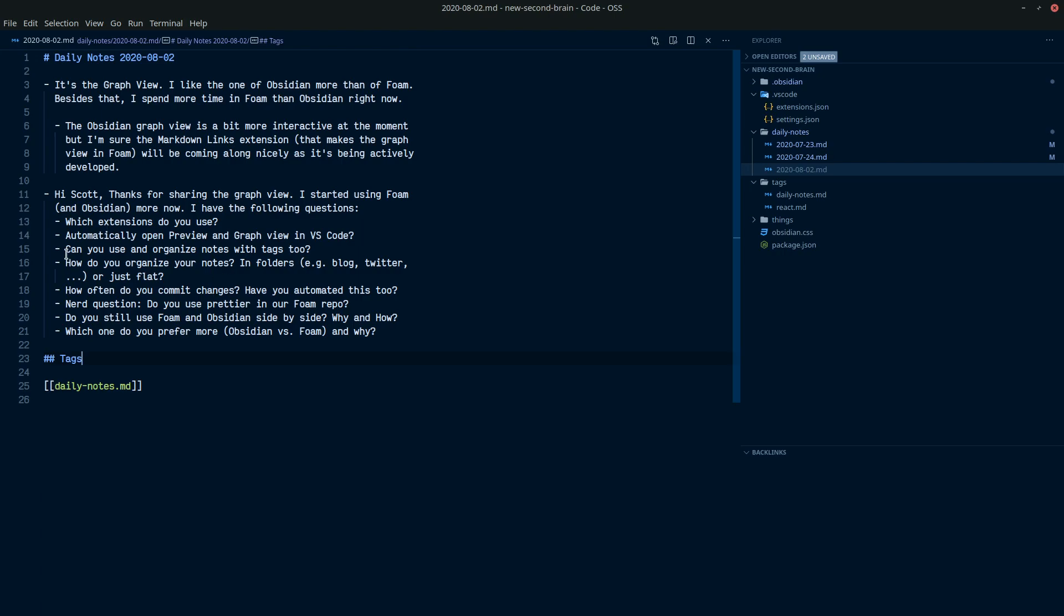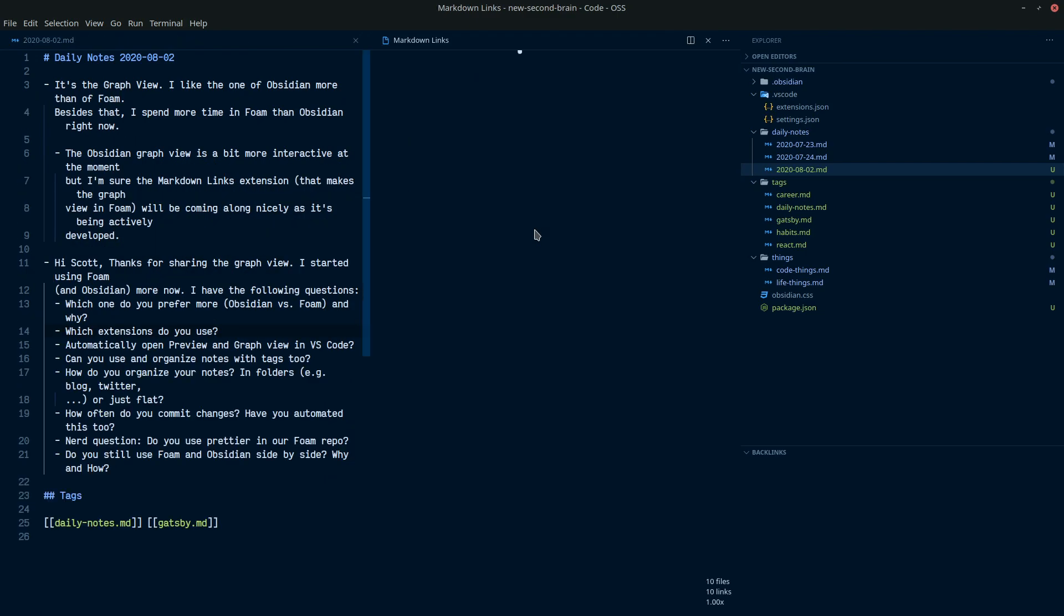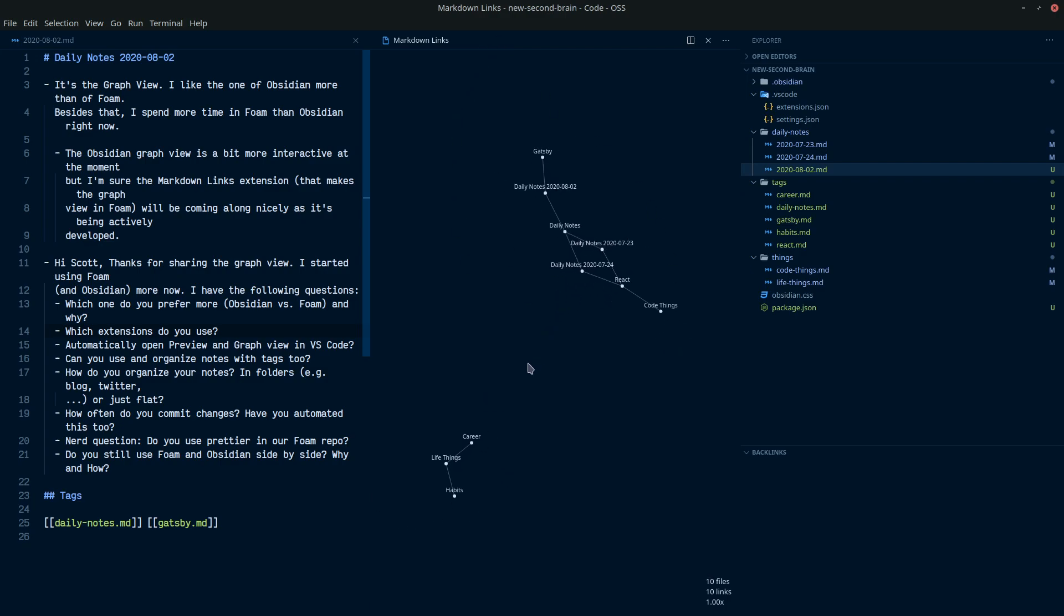What's Stefan asked here? So automatically open preview and graph. So I've already gone over that. I prefer it over Obsidian. Even when the, oh, there you go, the Gatsby links worked. So there you go.